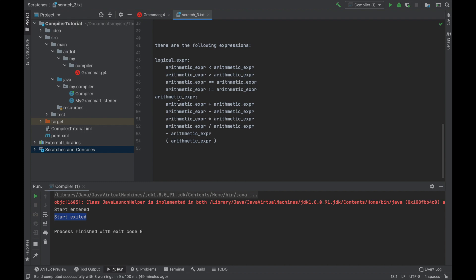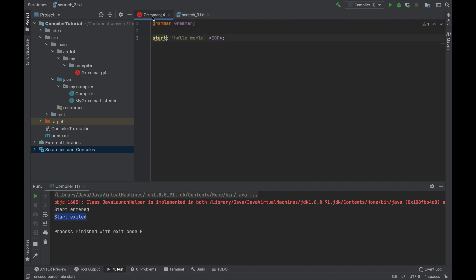And you can see that this is not recursive because all of these rules ultimately go to arithmetic expression. However, this rule is recursive because here we have brackets and we can loop back so it can go infinitely. All right, so now let's go and see how to do it in antler.